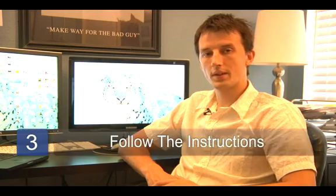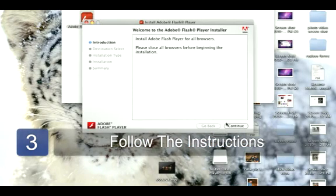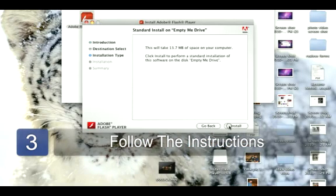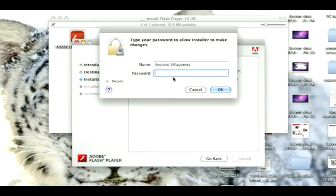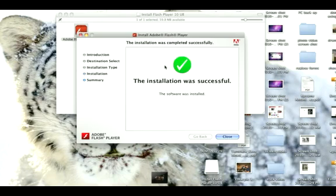If you forget to do this, it will remind you during the installation process. Step three is to follow the instructions, and if you're using a Mac, put in your security password to allow it to install the application to your computer. Once the installation is complete, restart your browser and you'll have the latest version of Flash.